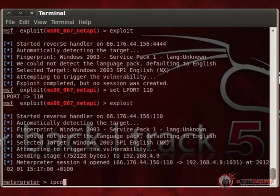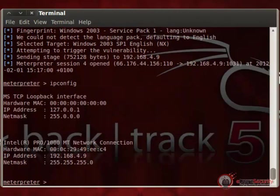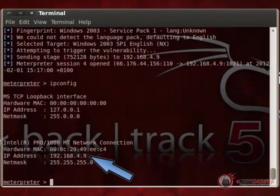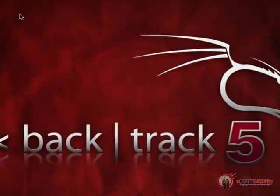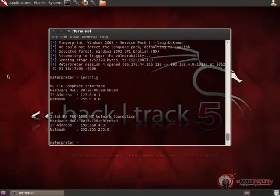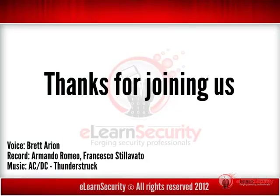Now we can start over the entire post-exploitation process again for the newly exploited machine — a mail server. You can imagine what kind of information you might find while harvesting data. In the same subnet there could also be more servers to exploit, as this is supposed to be a DMZ. At this point you should have the necessary understanding of the methodology and tools involved during the post-exploitation phase of small as well as large corporate networks. That concludes this video training.